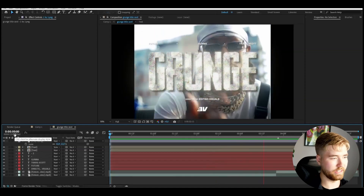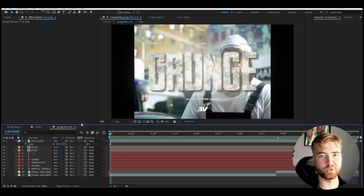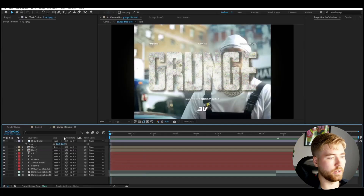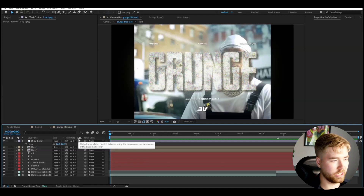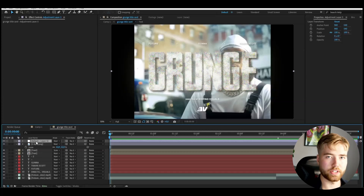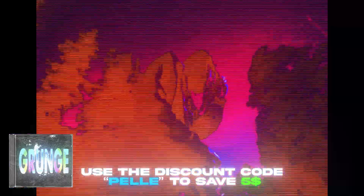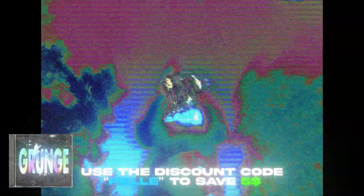The finished title card looks really good and will work amazingly for music videos. If you like this grunge style, I have a grunge pack available. Make a new adjustment layer with Ctrl+Y, add the grunge effect, and it really emphasizes that grunge look. I have a discount code — use 'pelle' to save five dollars off that pack.